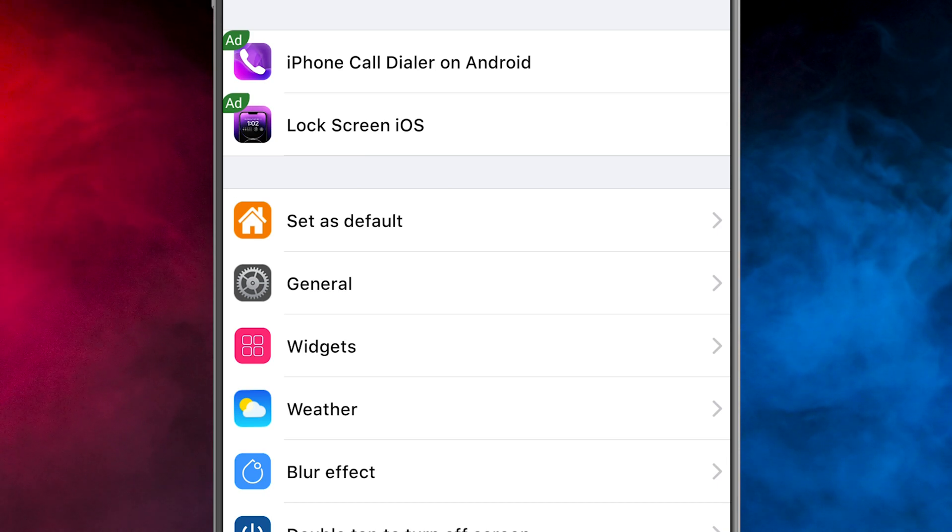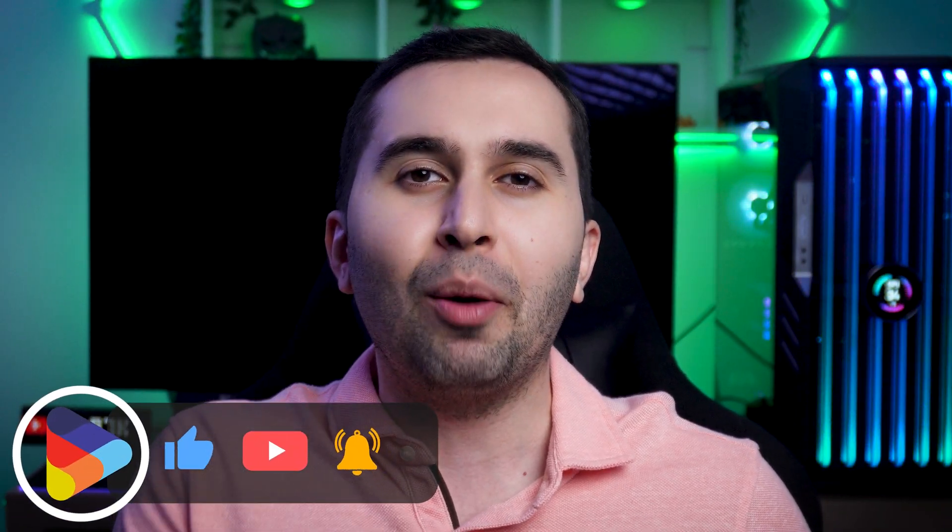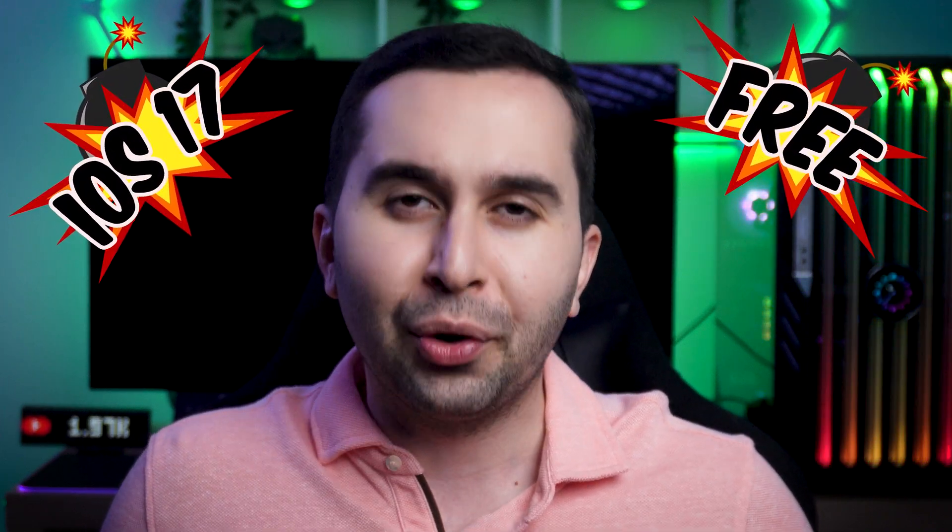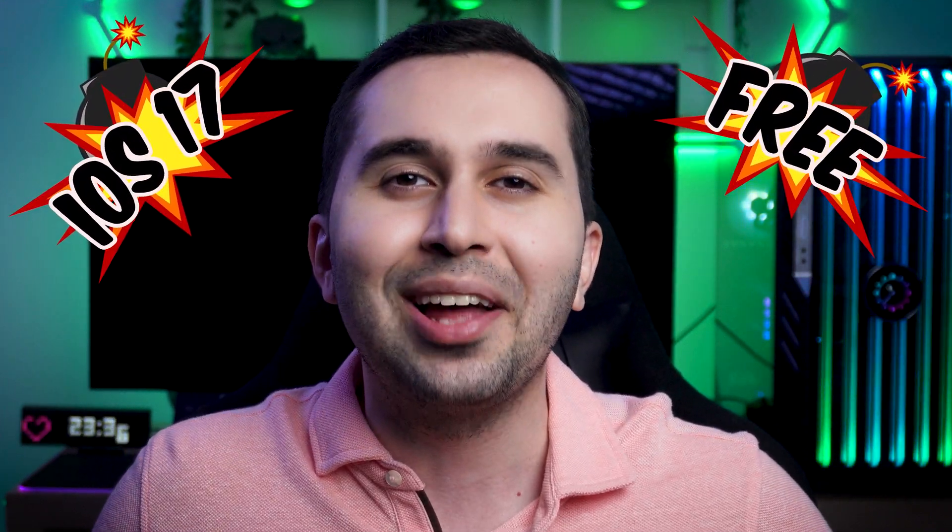My name is Maddie and in this video I'm going to show you one of the best free iOS 17 launchers for your Android device. Let's start.